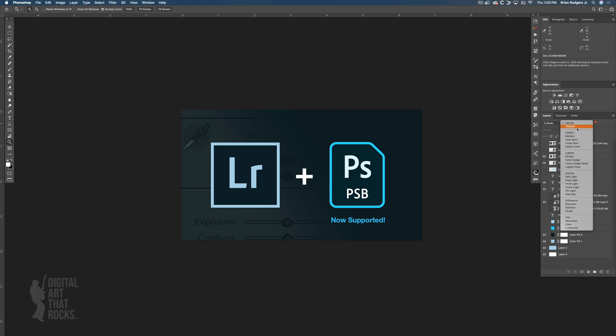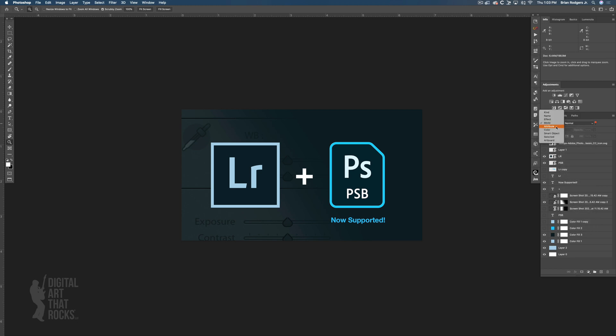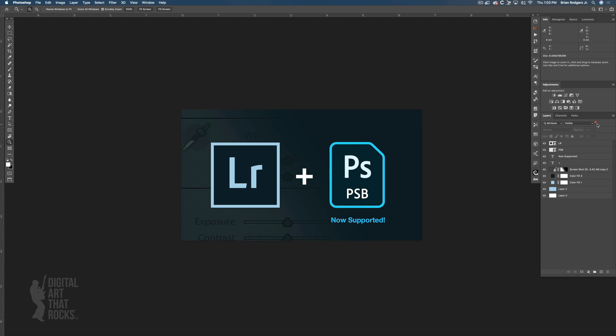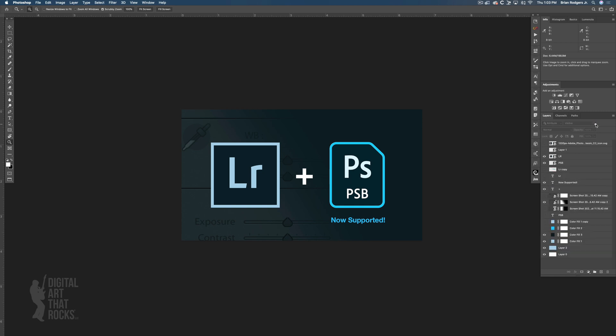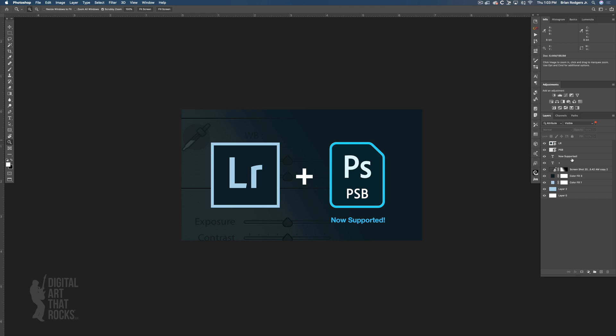But the one that we're going to use here is attribute. There's a little toggle switch here I can turn on and off to reveal all my layers or just the layers that are visible. If we click on this, we can actually choose different types of attributes.